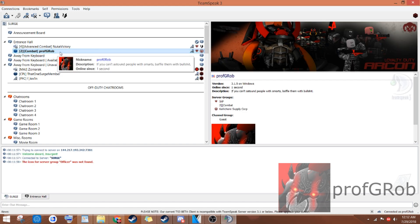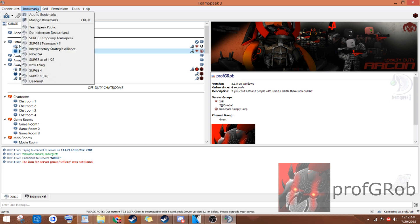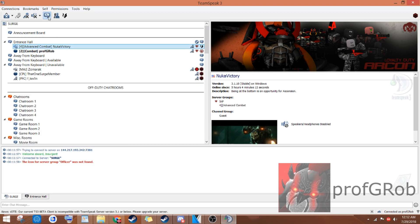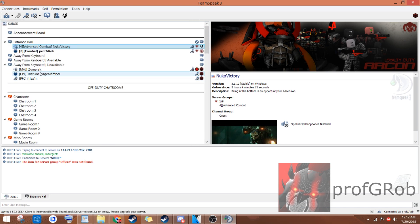Congratulations! You've now joined the Surge TeamSpeak 3 server. The first thing you should do is go to your bookmarks and add this server to your bookmarks. Once you've done that, the next thing you should do is hit this eyeball icon. This allows you to see who is in all of these channels down here.